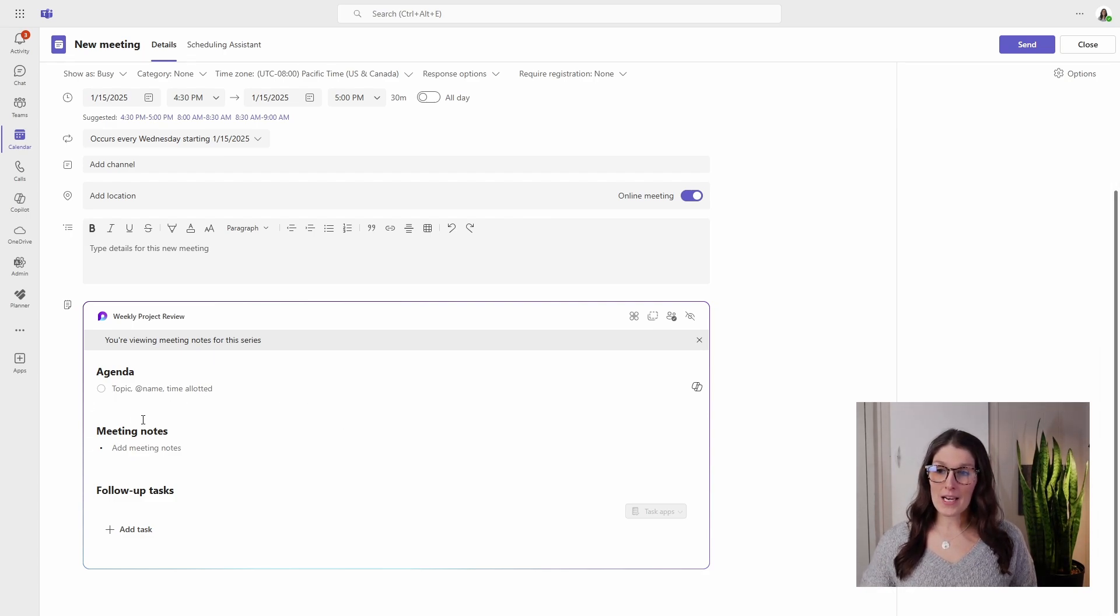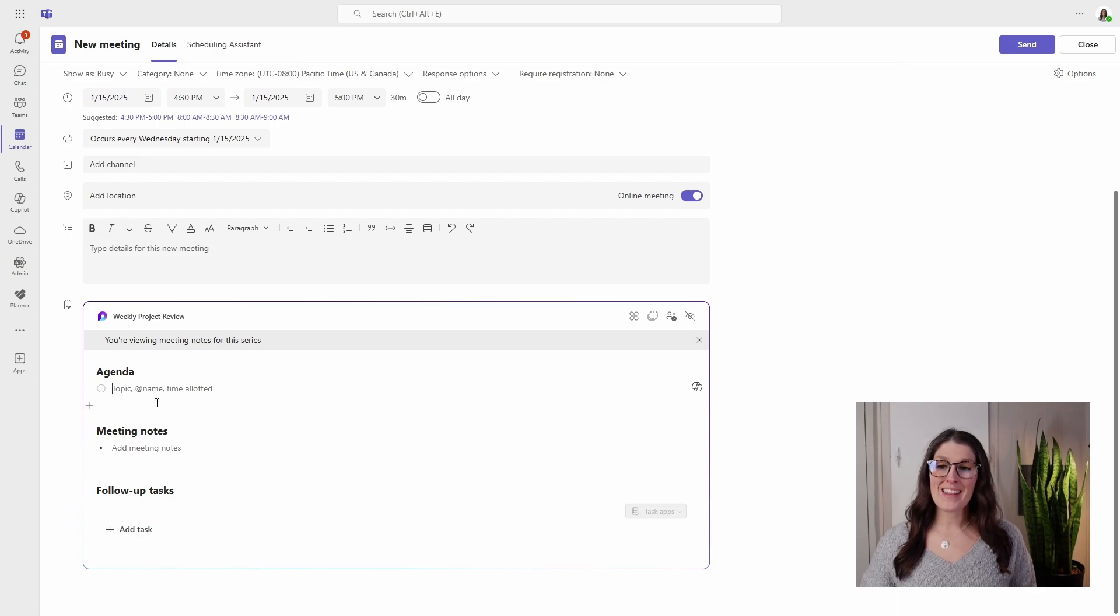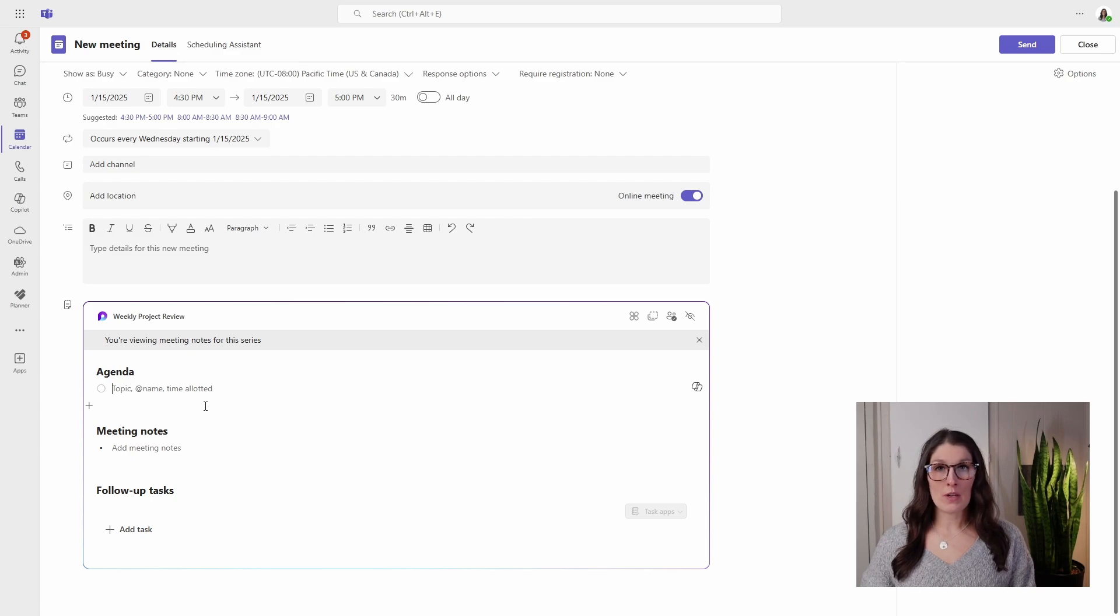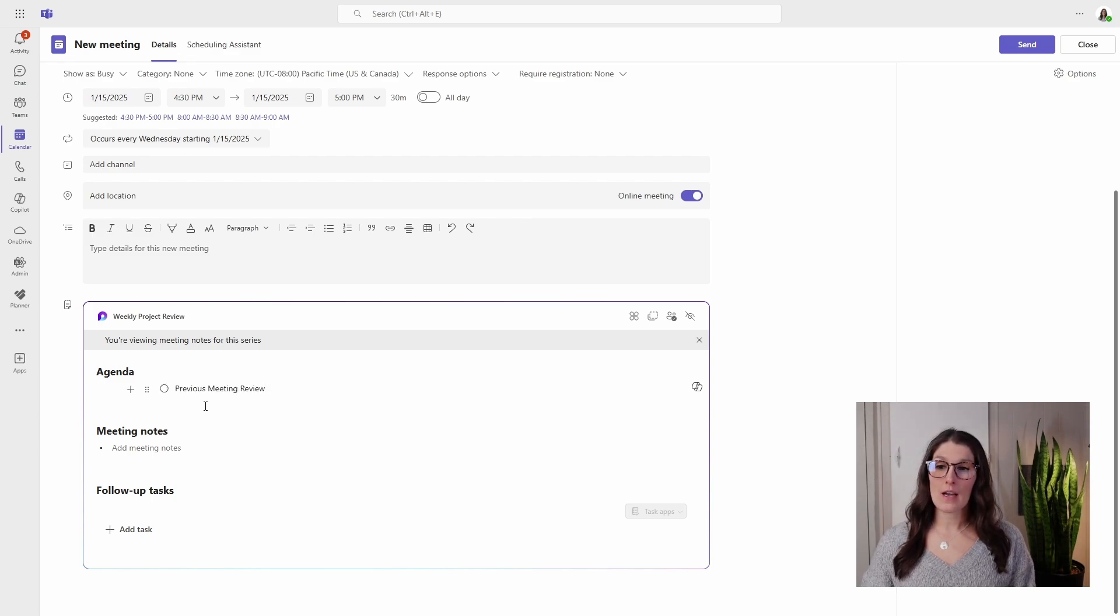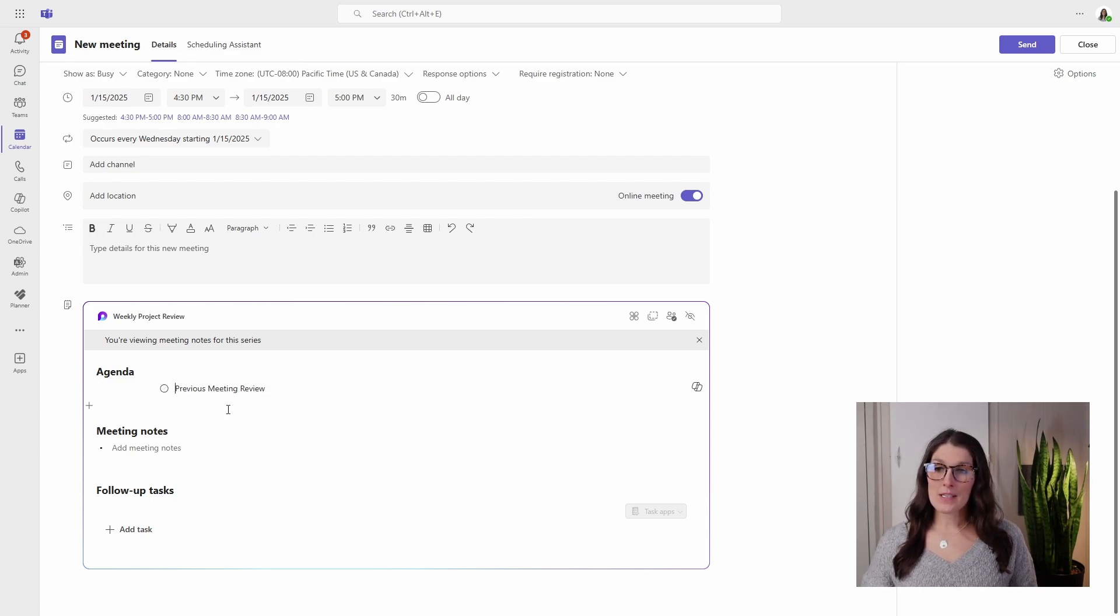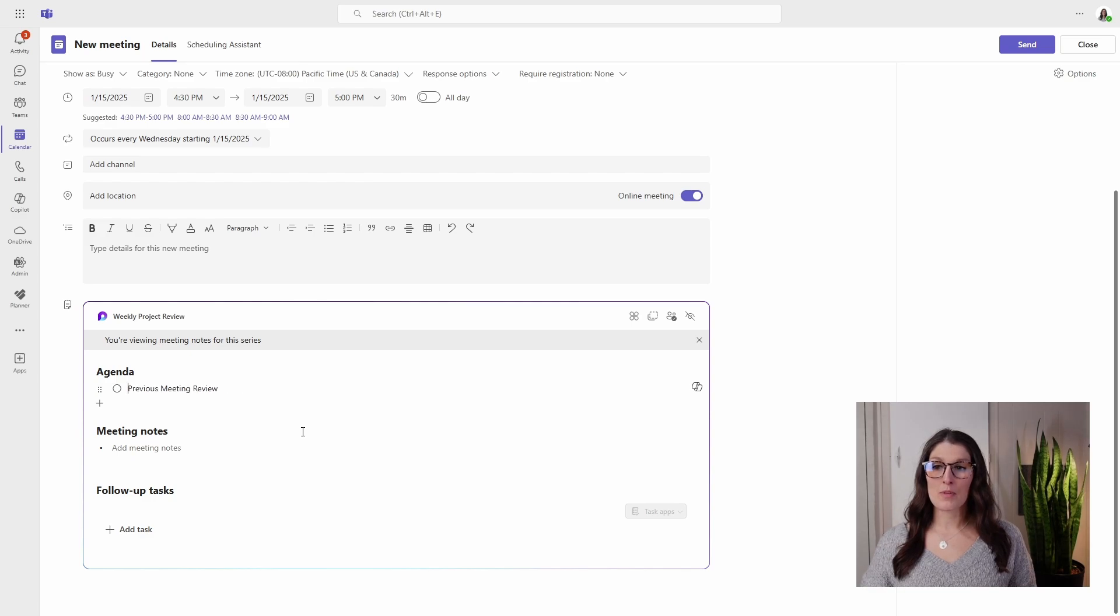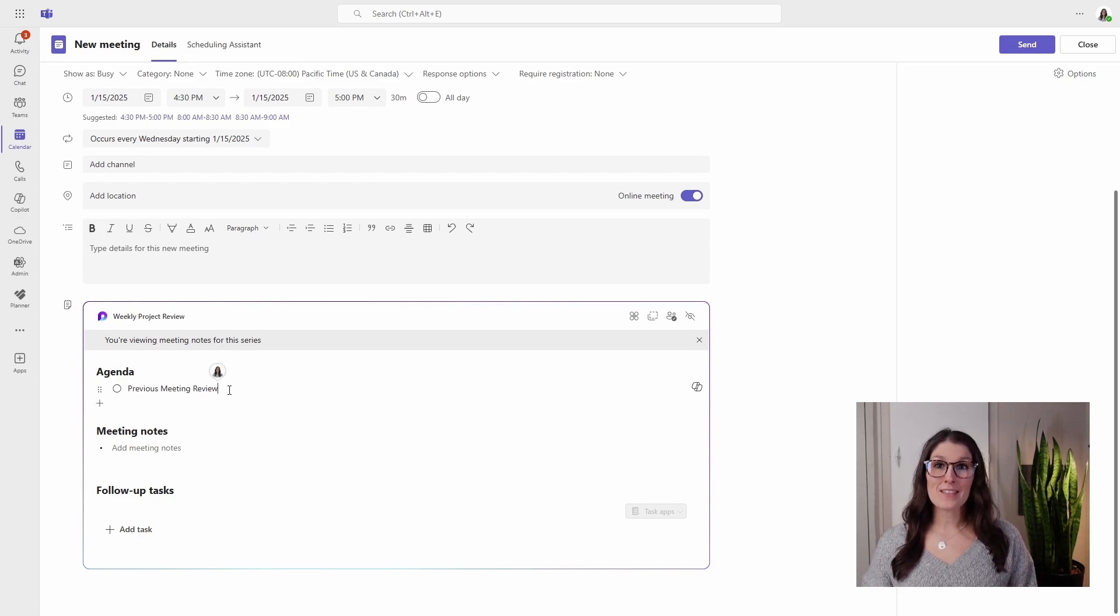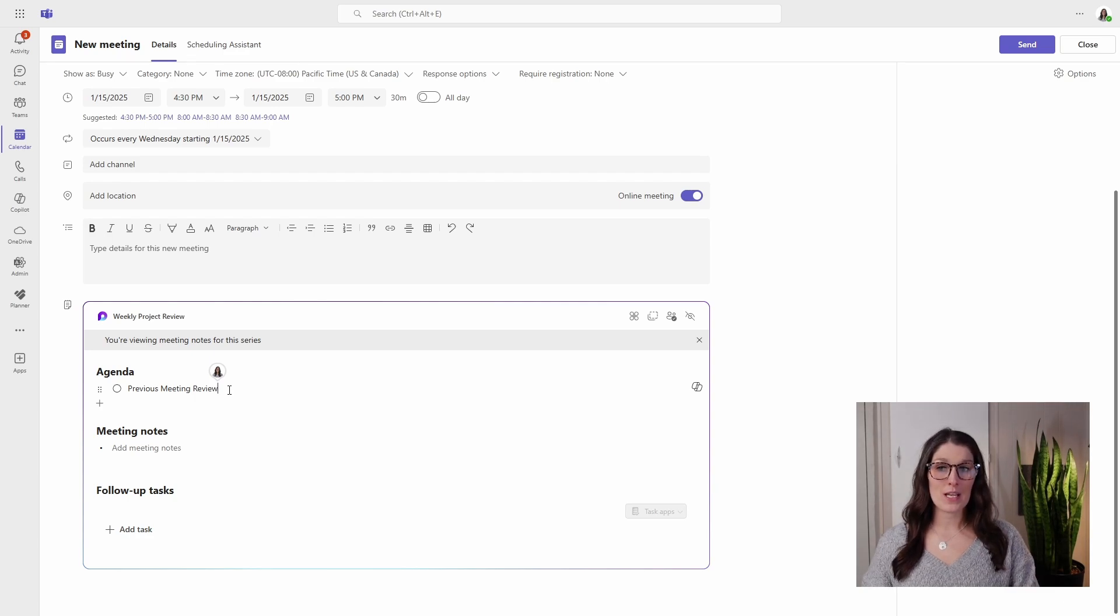So now we can add an agenda, and you'll see it's topic, comma, and then at sign name and time allotted. So what I always recommend doing for these repeat meetings is adding an item that says previous meeting review. So this is going to prompt you to review any of those outstanding tasks discussed in the previous meeting.